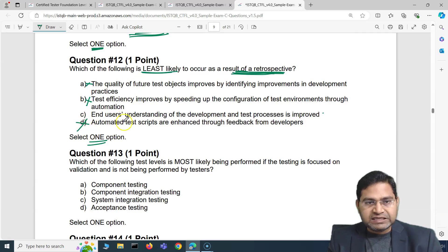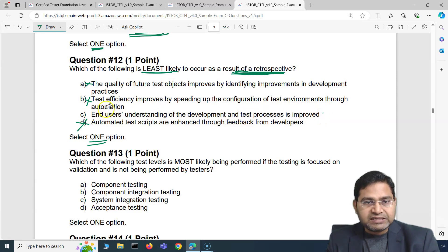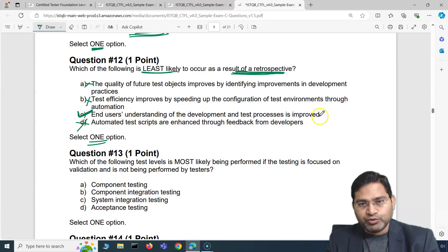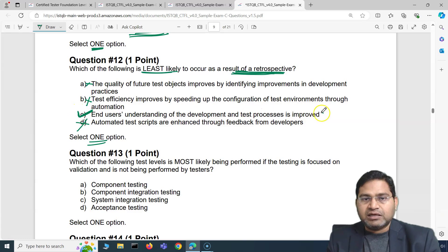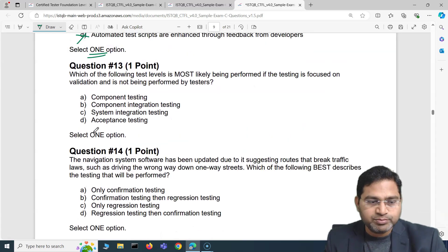The least likely to occur as a result of a retrospective is option C: end users' understanding of the development and test processes is improved. There is nothing that happens in a retrospective meeting that improves end users' understanding of development and test processes. So that is the correct option — the least likely occurrence from a retrospective meeting.